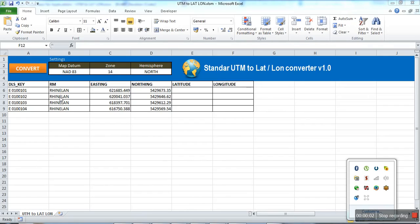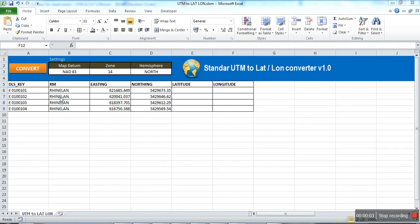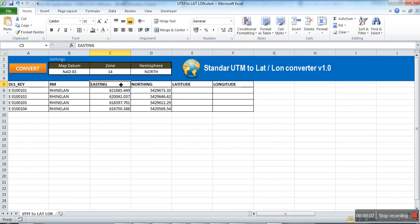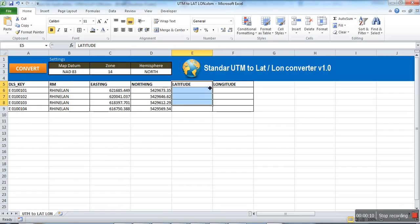Hi, in this demo video I will show how to convert standard UTM easting and northing values to corresponding latitude and longitude.